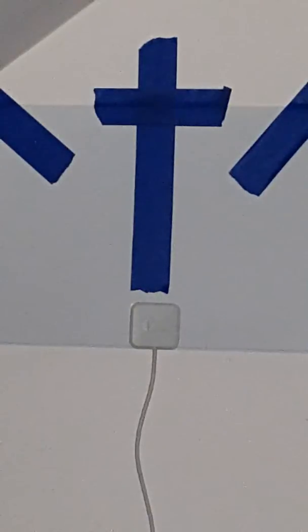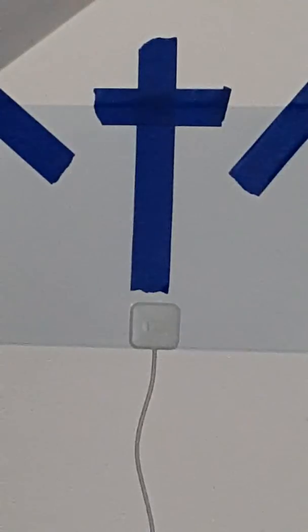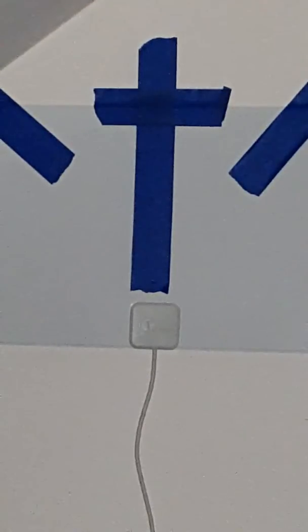The Responsorial Psalm is number 69, and the refrain is, Lord, in your great love, answer me.